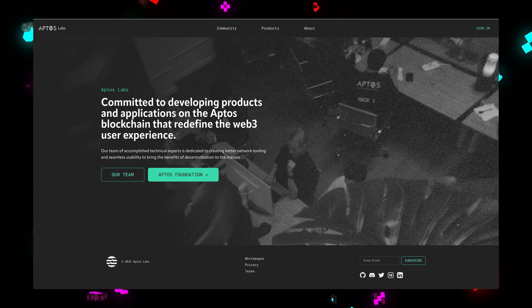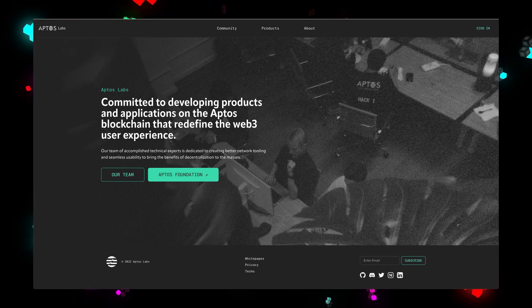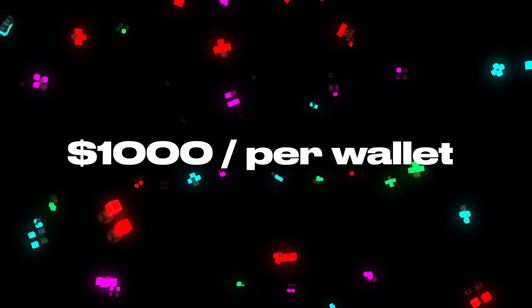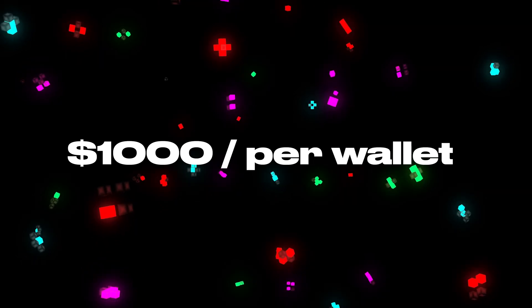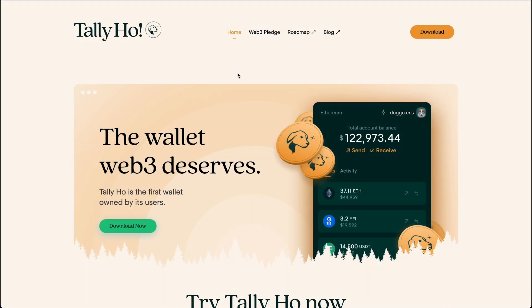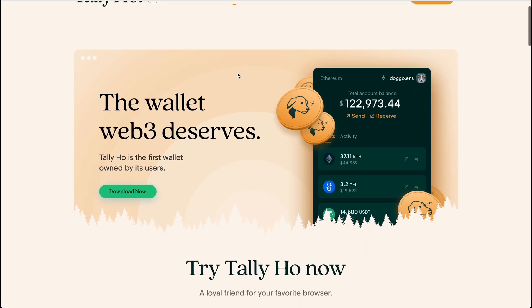Did you get airdrop for activities in Aptis Testnet? Aptis dropped like $1,000 per wallet. That airdrop exploded crypto space, a lot of people got FOMO because of that.